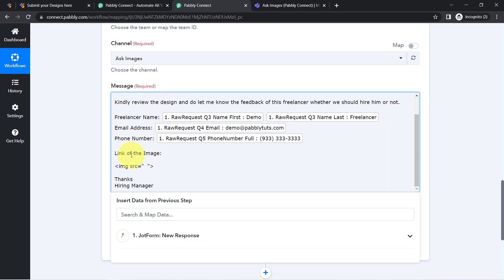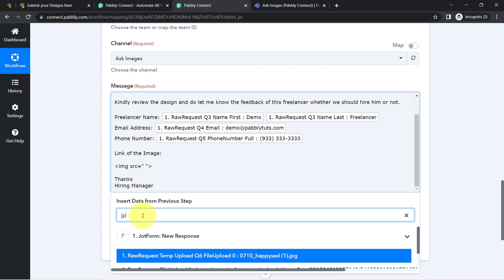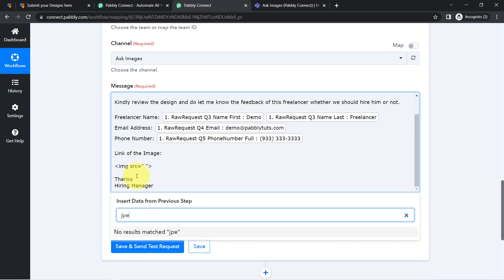And this is how you can send the image in the HTML format and then you will notice how this image will be clickable. So let me first map the image link, searching for the image.